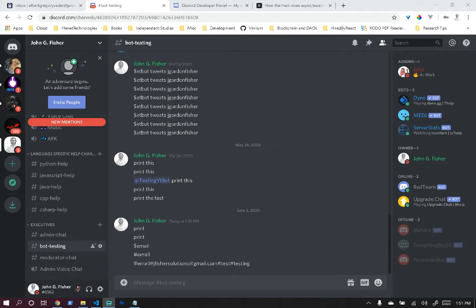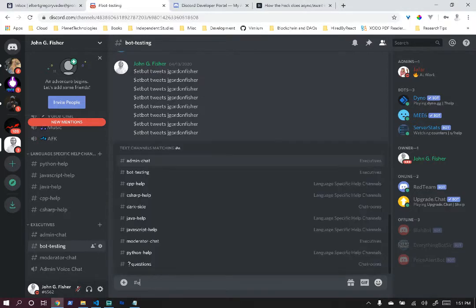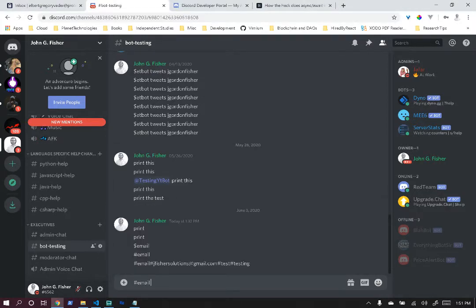Welcome back. Today we're going to create a Discord bot that can also send emails. We're going to watch the Discord bot send an email first, then walk through the code so you can implement your own.